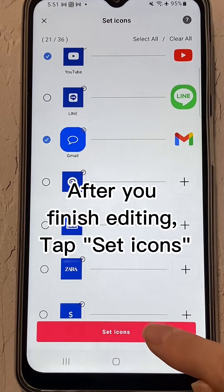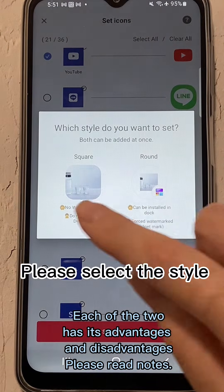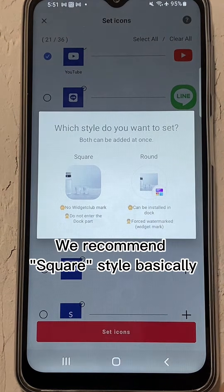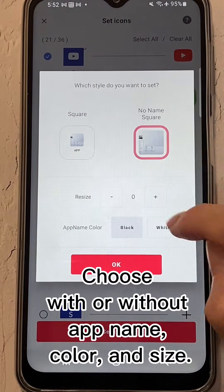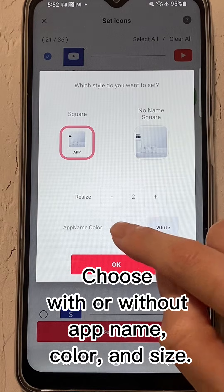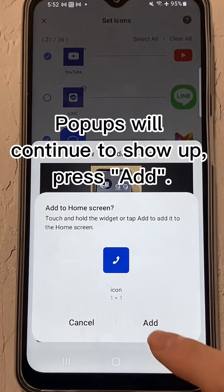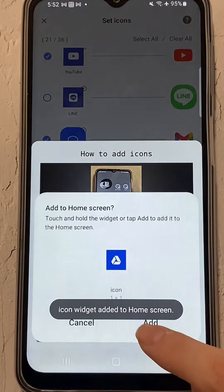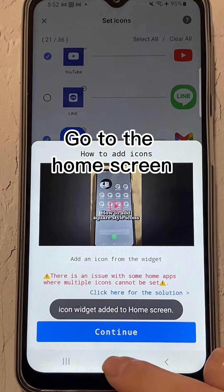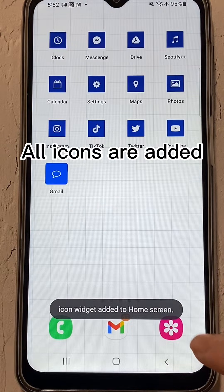After you finish editing the top set icons, please select the style. We recommend square style basically. Choose with or without app name, color, and size, then tap OK. Popups will continue to show up — press Add. Go to the home screen. All icons are added.